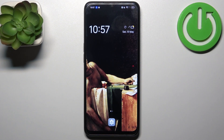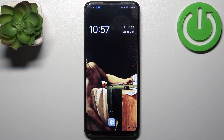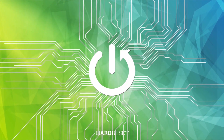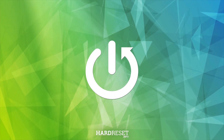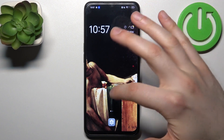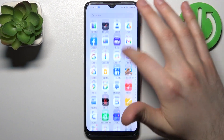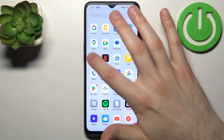Here I have Oppo A77s and today I'm going to show you how to transfer files from internal storage to SD card on this device. To do this, firstly you have to open the Files application or file manager.